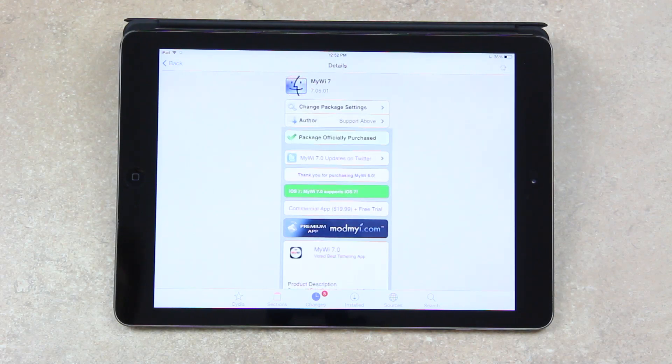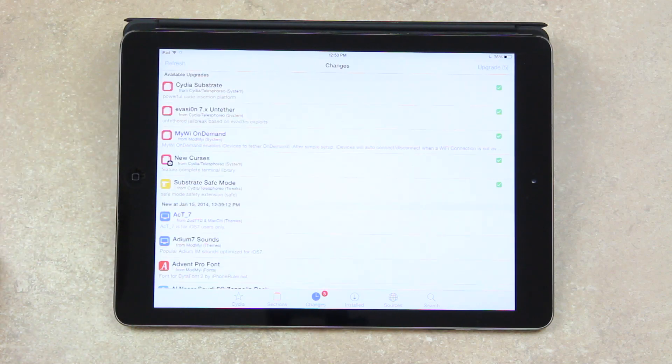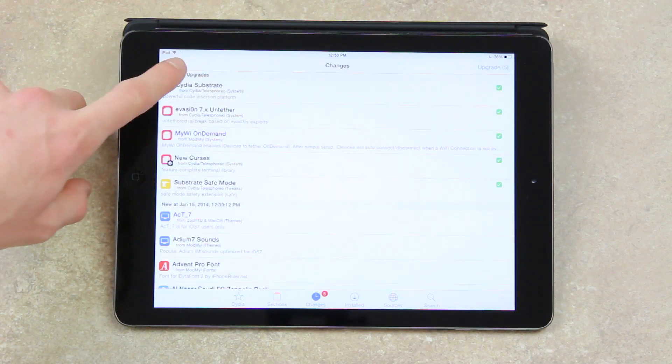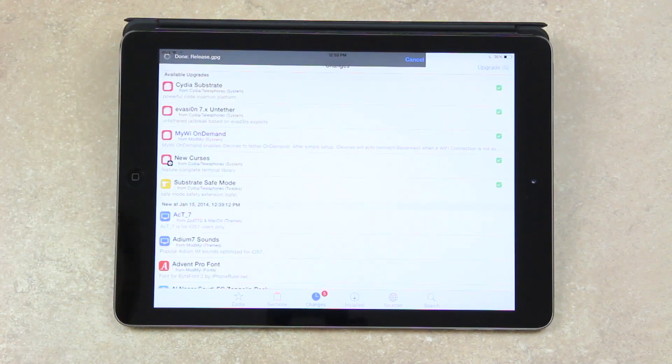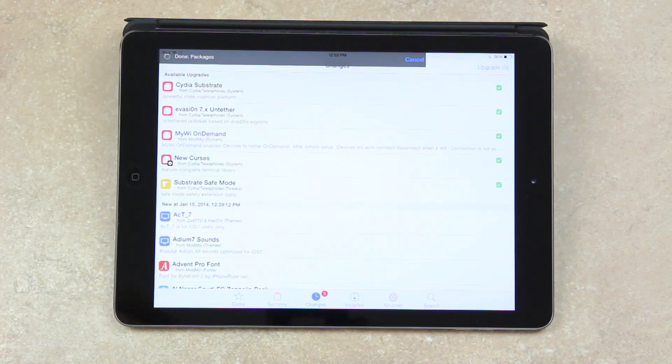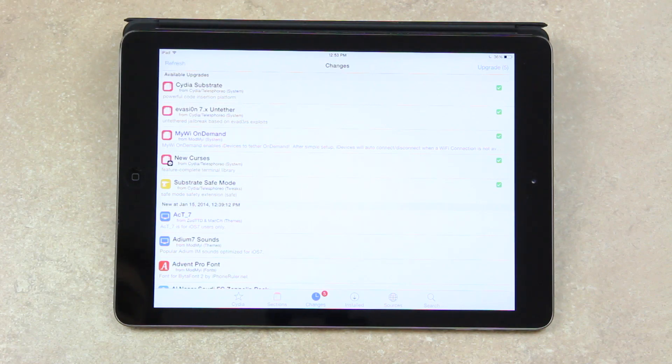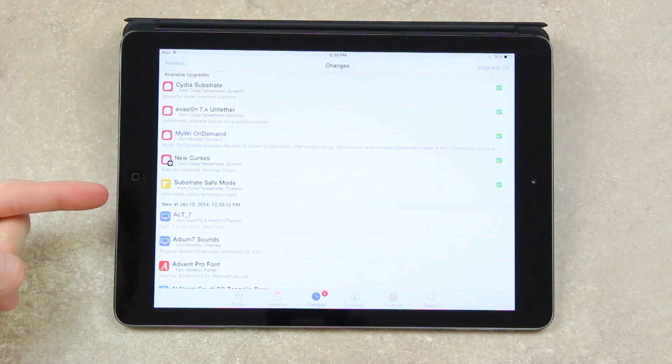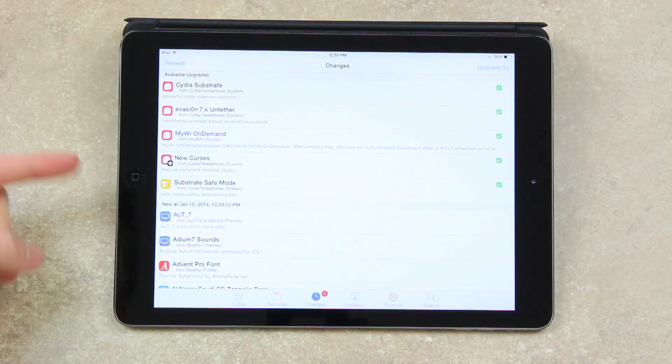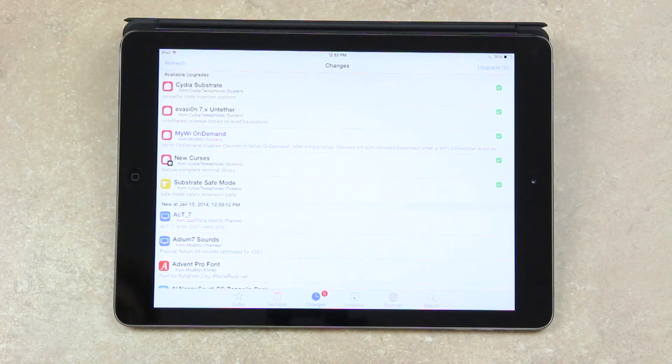Let Cydia refresh, and if it doesn't refresh on its own, simply go down to the changes section in the bottom and then hit the refresh button up in the top left hand corner. And once you do that, it will download all of the available packages, including the updates, and then the available ones will be listed at the top under the available upgrades section.